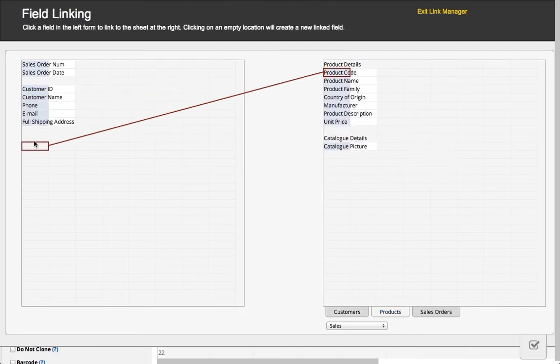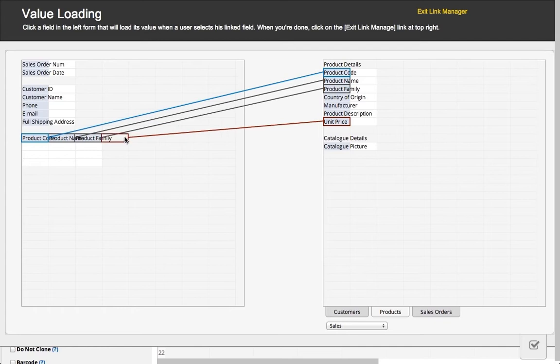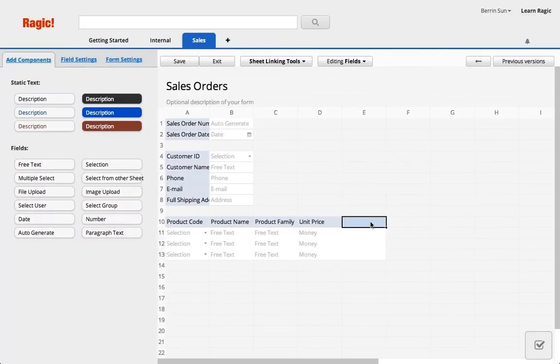I'm quickly adding my products as a subtable with the product ID as the link field, and other fields as loaded fields. Our sales order form is almost complete.